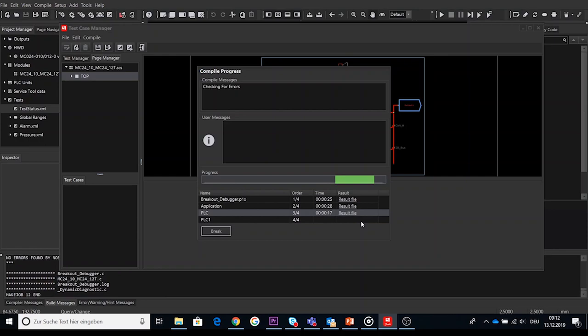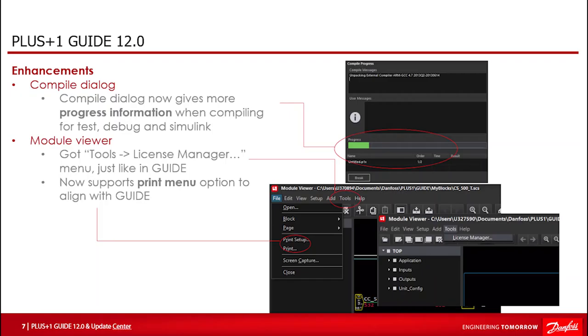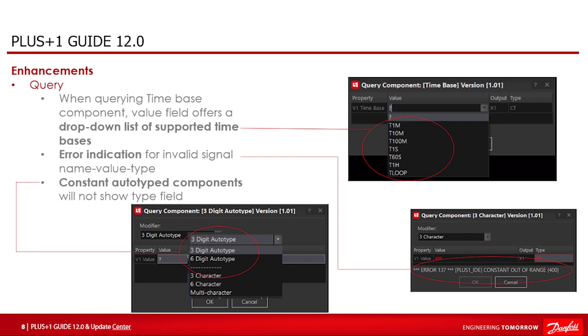Another Guide extension took place in the module viewer which now supports print menu option and license manager to align with Guide. Another enhancement in Guide 12.0 when querying a time-based component. The value added field offers a drop-down list of all the supported time bases in the current sys file. In previous version you had to type the value correct manually.